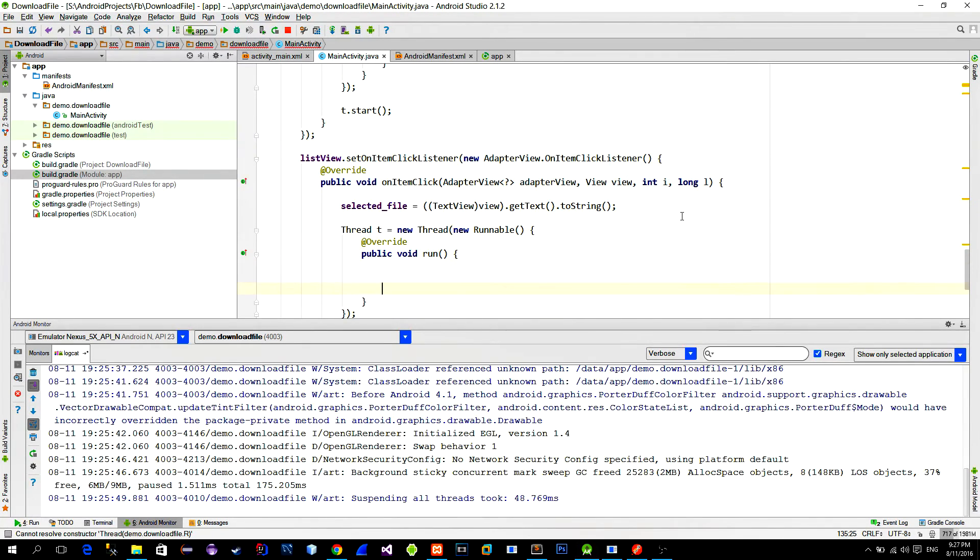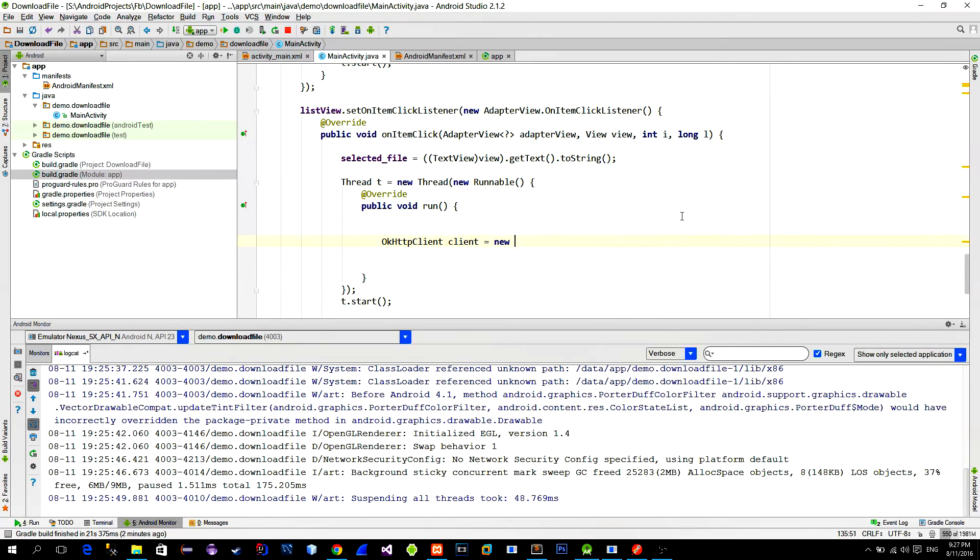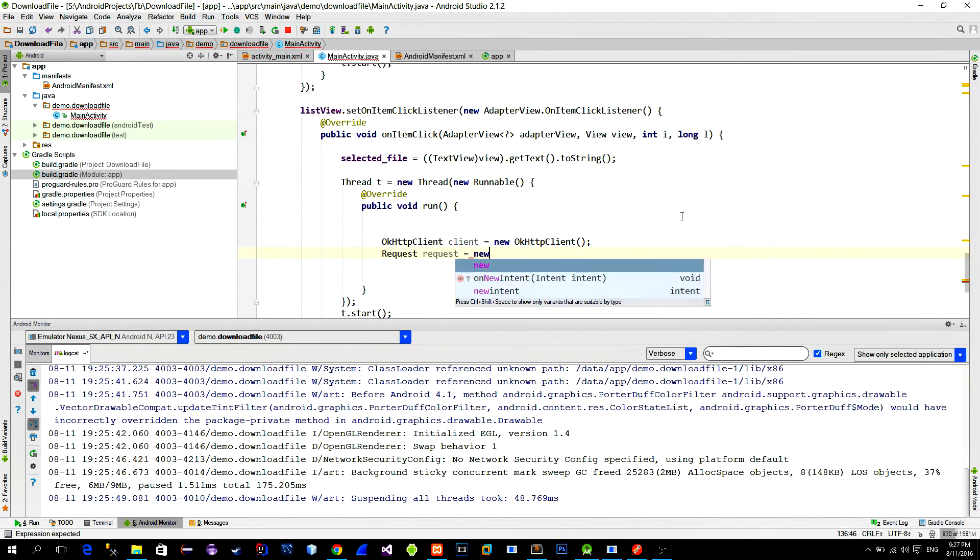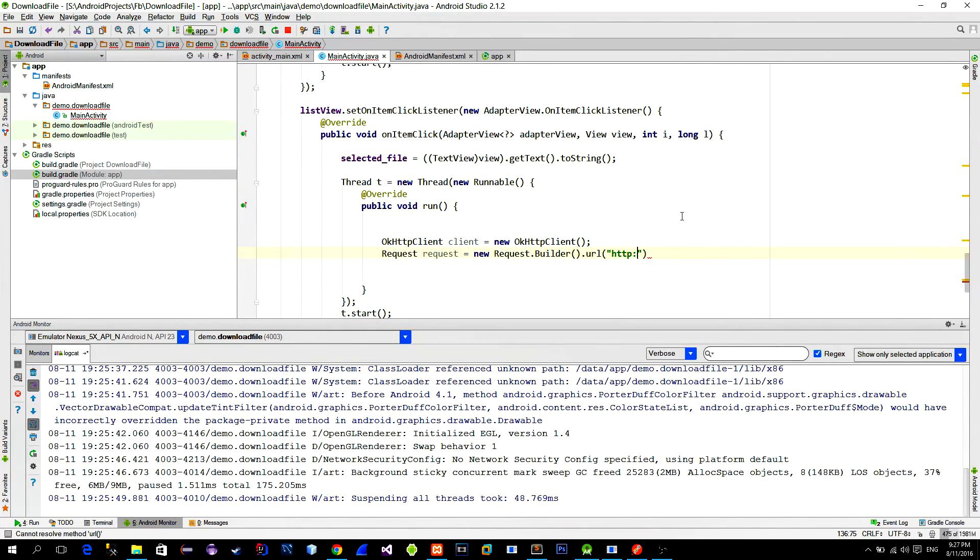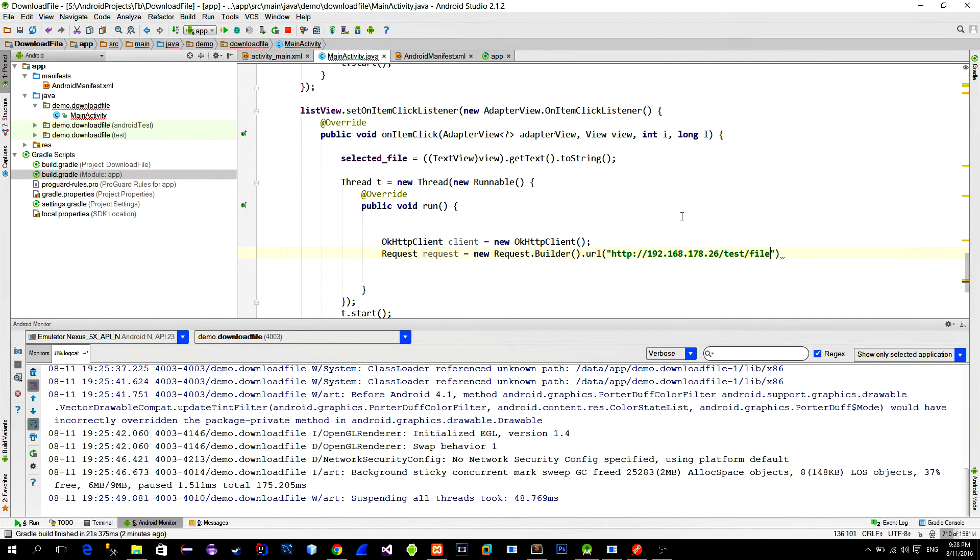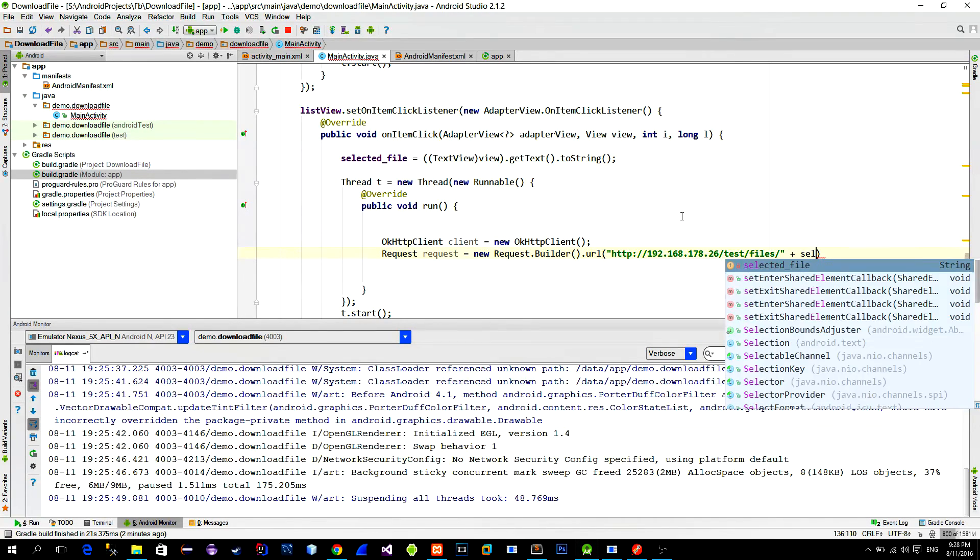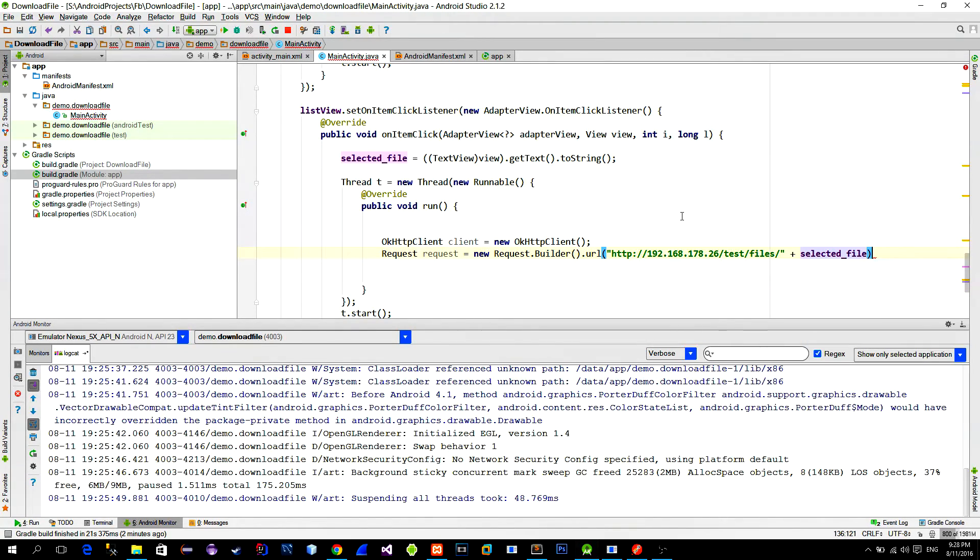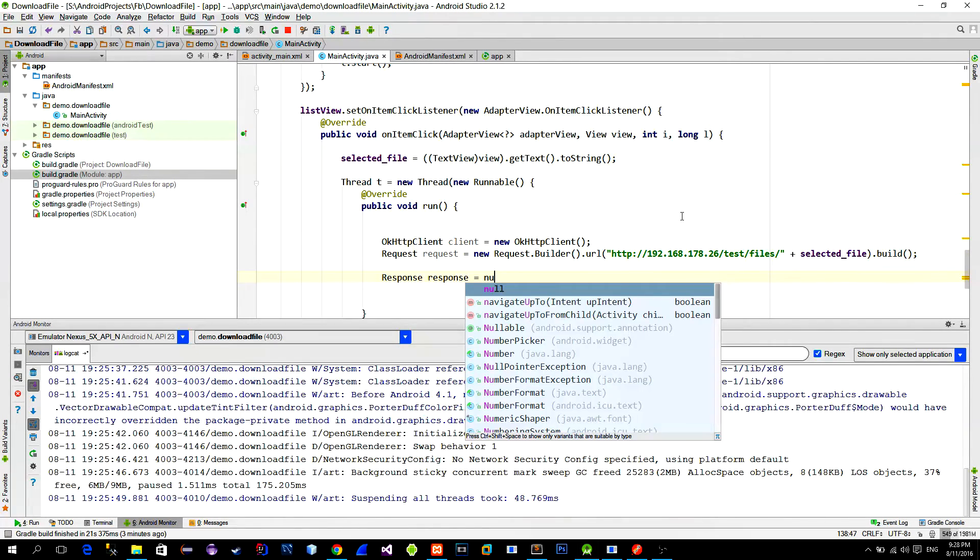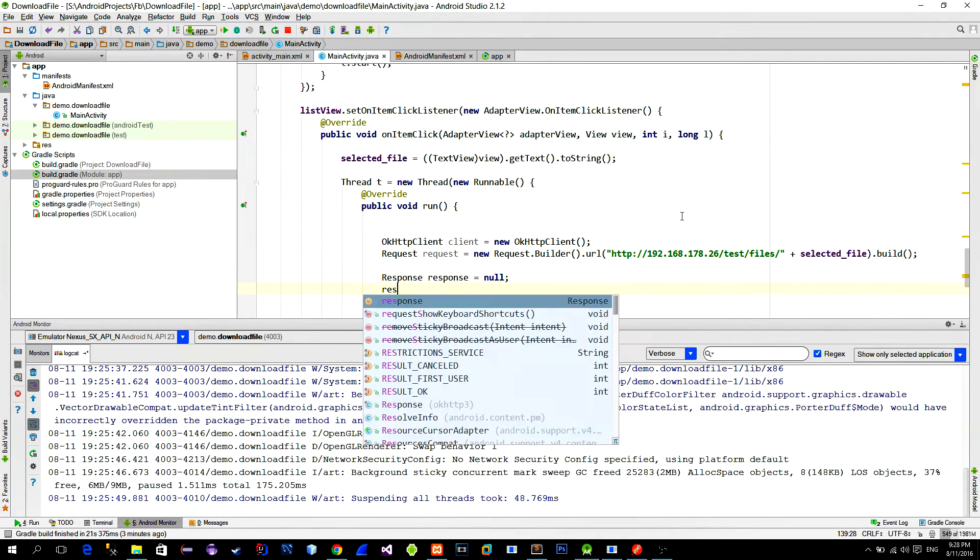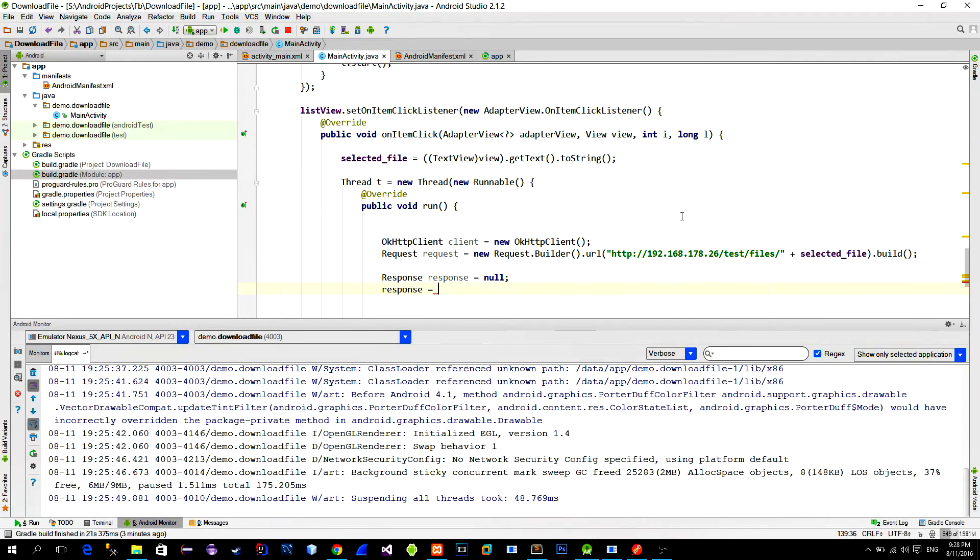Like before, create a new okhttp client with the network request. In the URL of the request builder, provide the location folder where files are stored and then just append the URL with the selected file name from the list view. Then create a new response object and execute the request.